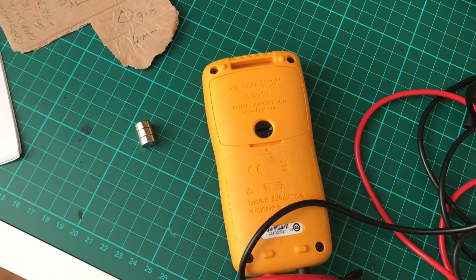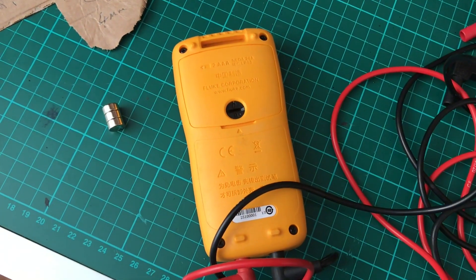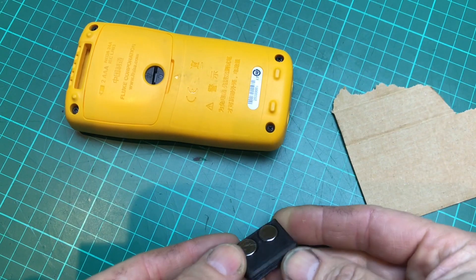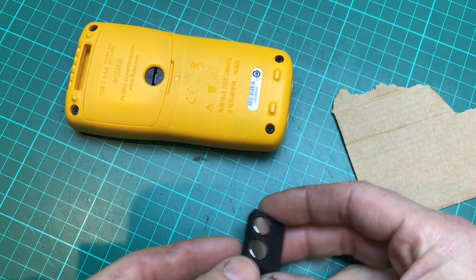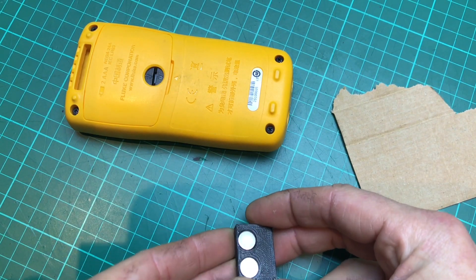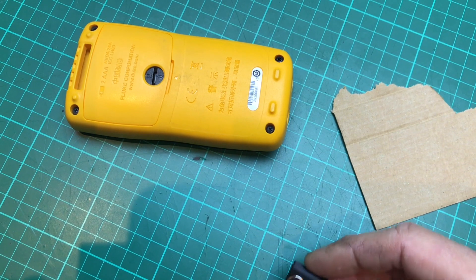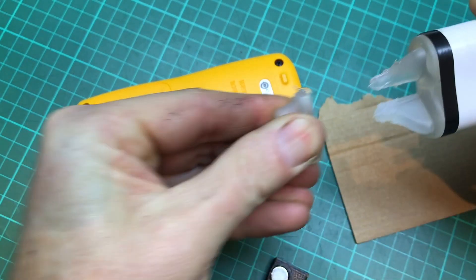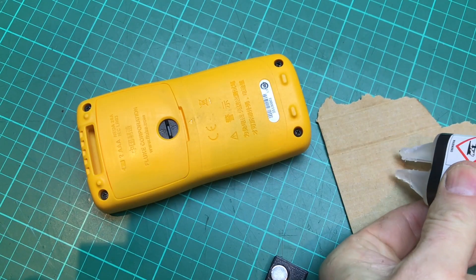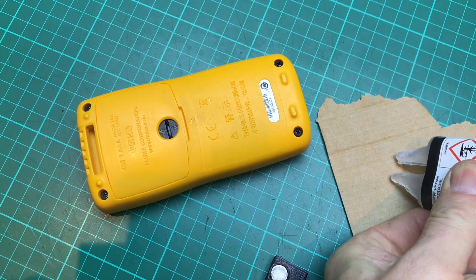This little device has got the two magnets in here. Attach it to it. So take some epoxy, squeeze a little bit out.